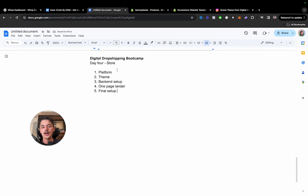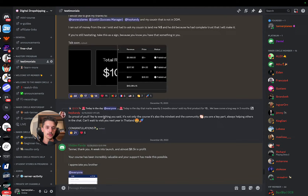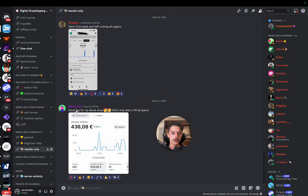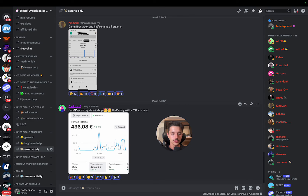People ask me which platform to use, and I have students selling on multiple different platforms. But I only teach what I've done and gotten experience with. One of my students, David, always followed instructions and done what I told him. Look at the results — earlier today for his e-book store, only 110 in ad spend and over 436 euros in sales. Good job to David.